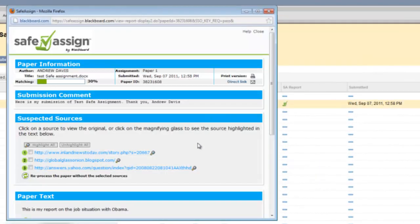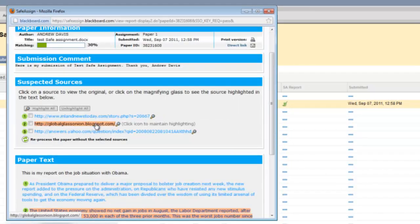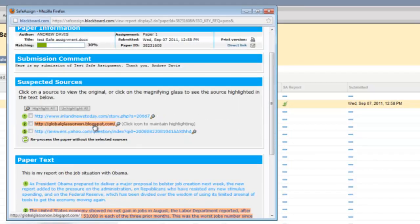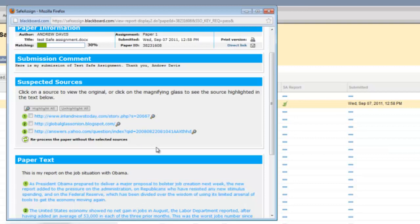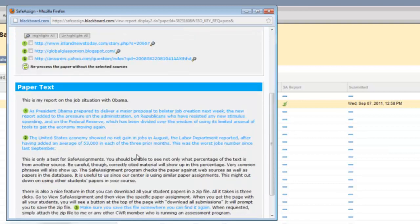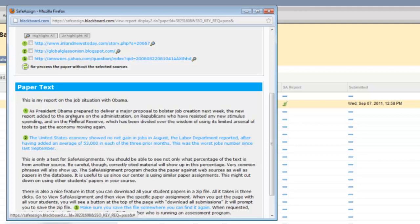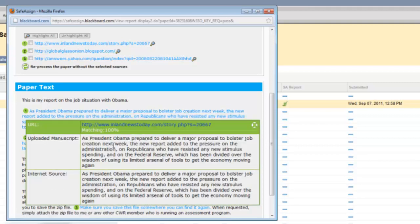This will take you to a page where you'll see the sources listed where they found the same information. And then when you scroll down, you'll see the specifics highlighted in blue, which has been found in another area. So for instance, if I click on this, it will tell me here's the uploaded manuscript and here is the Internet source that it came from and then where it was actually online.